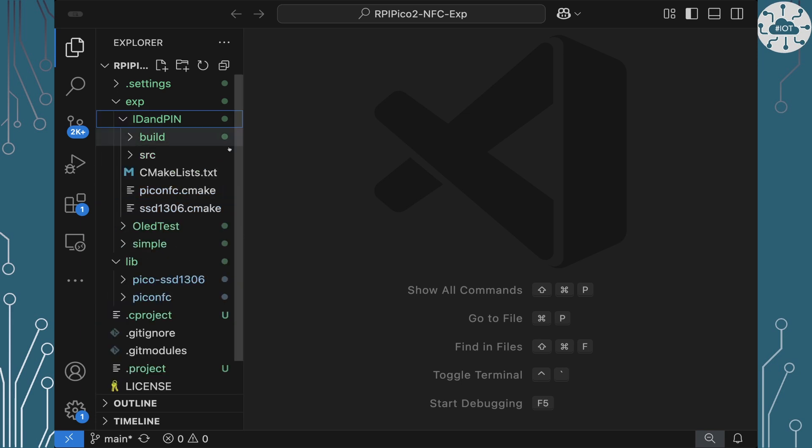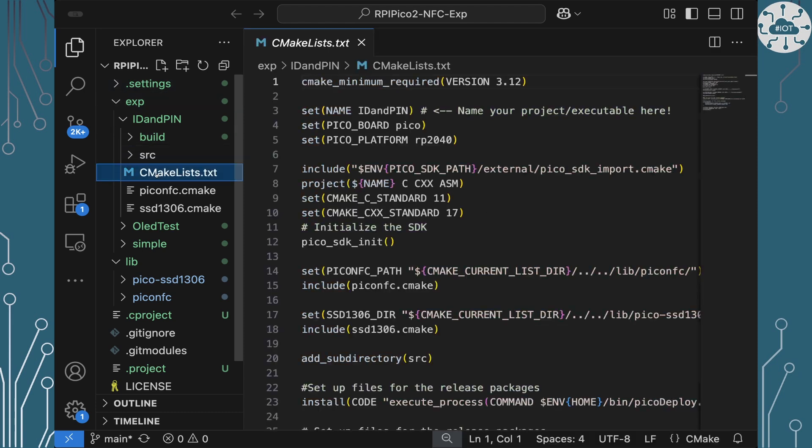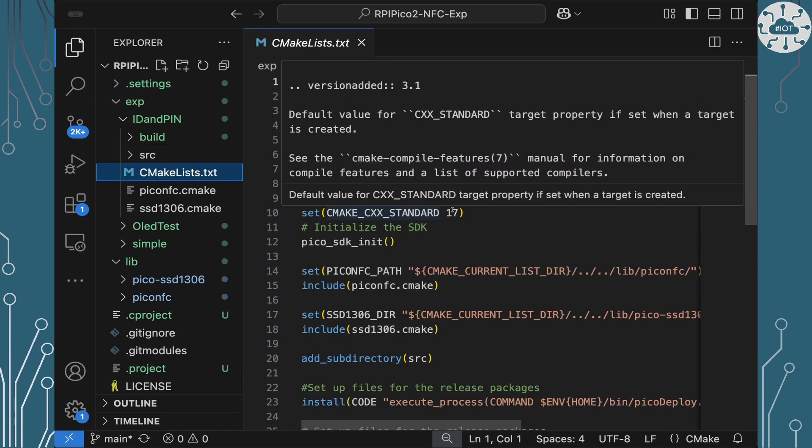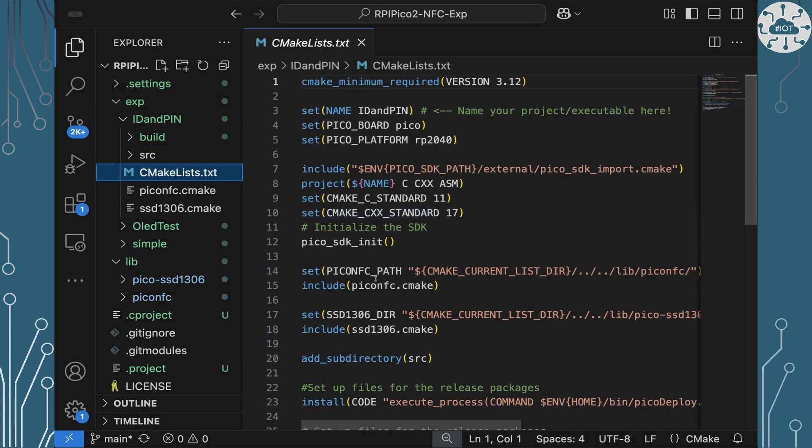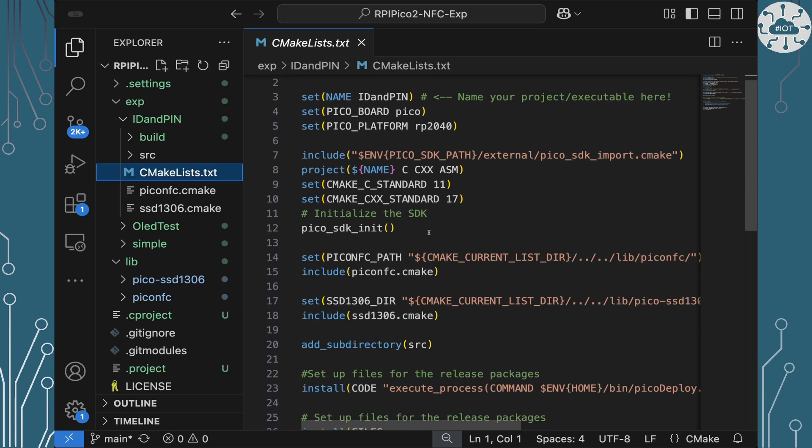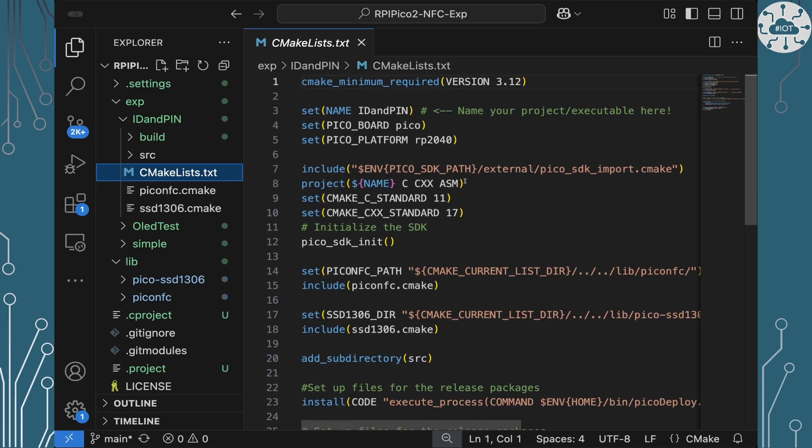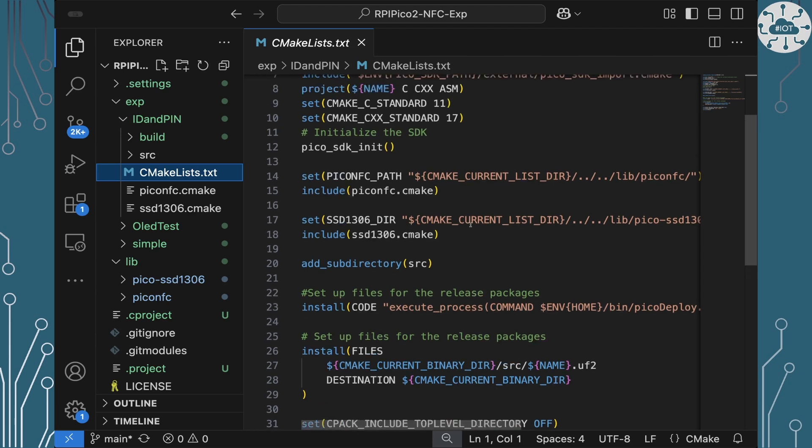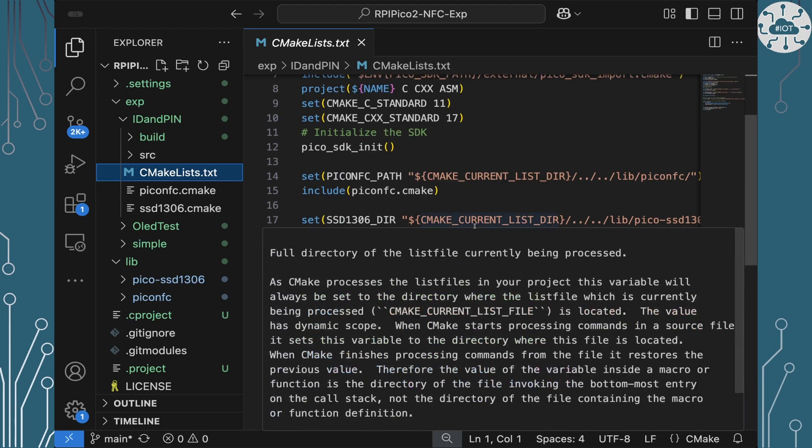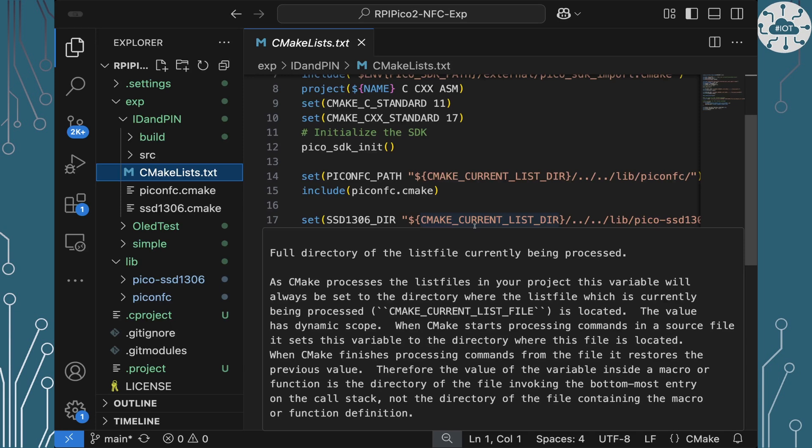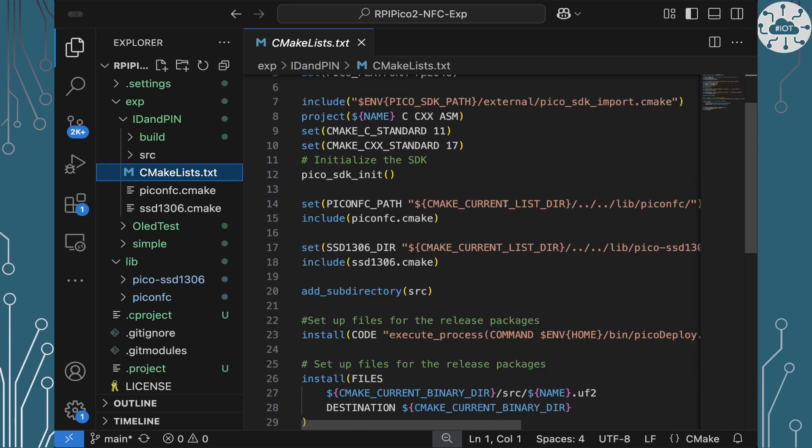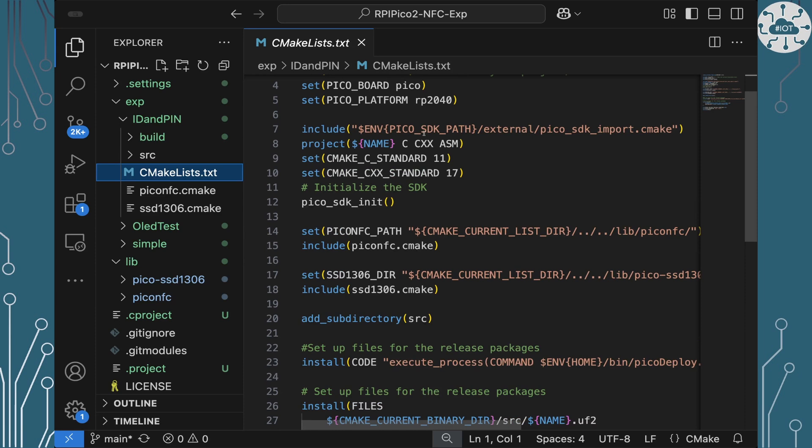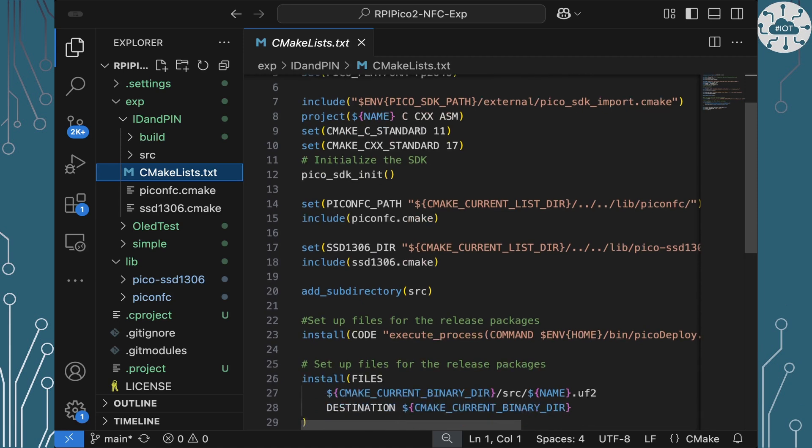So if we have a look at ID and pin, have a quick scan at the top level CMake file you see I'm basically just pulling in those two libraries there. So we've got the Pico NFC and the SSD 1306. I'm using my normal approach of shared variables to locate libraries that are not directly under the project folder and that's because I was playing around with two or three examples in here but I'm only talking to you guys about one. Other quick point is when we're including the Pico SDK I'm using the environment variable Pico SDK path which I assume is set in your environment as it is in mine.